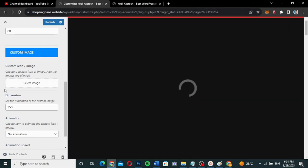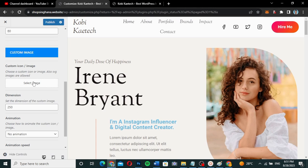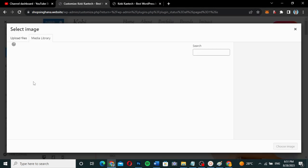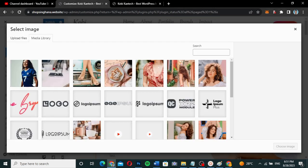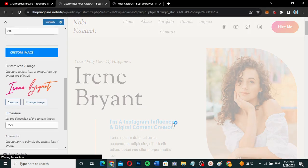I'm going to click on this particular loader icon, and then come to the Custom Image section. Under custom image, I'm going to select the image I want by clicking here, choosing this particular image, and then clicking Choose Image.